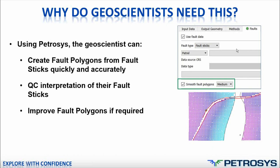The second thing this tool allows you to do is to QC the interpretation of your fault sticks by displaying the results on the map. You can see I've displayed the fault polygons on the map and quite clearly in this area, there's some problems with them. And what you can do is you can go back to the fault stick interpretation and reinterpret based on these problems. And again, I'll show you that in the demonstration.